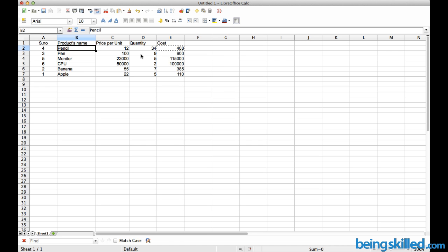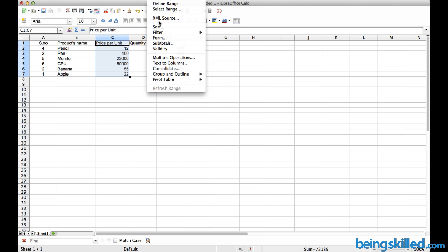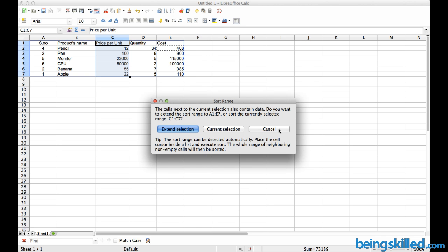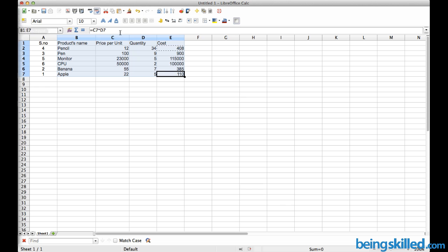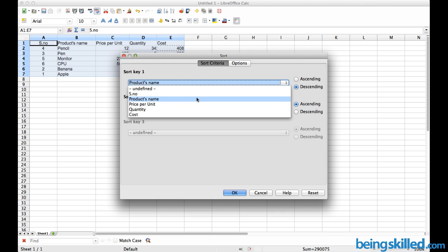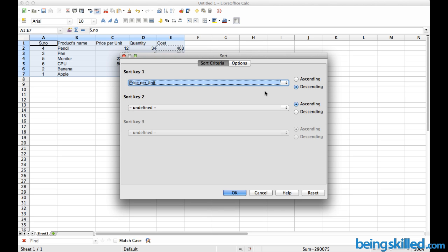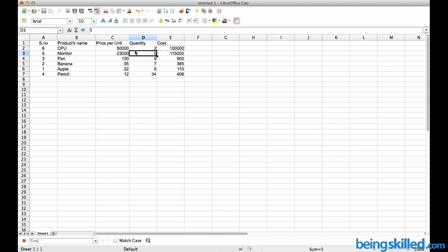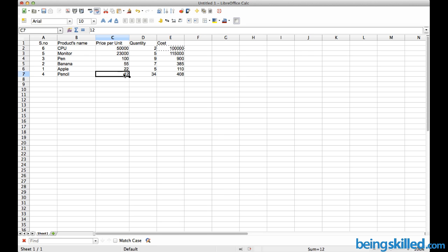If you want to sort data on the basis of price per unit, which is commonly needed for documentation work, go to Data, then Sort, select price per unit as the key, and choose descending order. The highest value will be on top and it will decrease going down — so 50,000 is on top and 12, the lowest, is at the bottom.